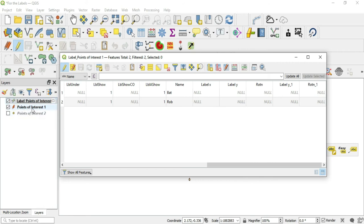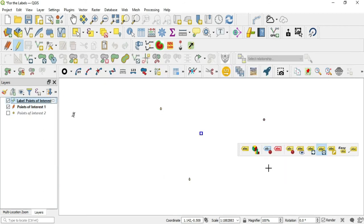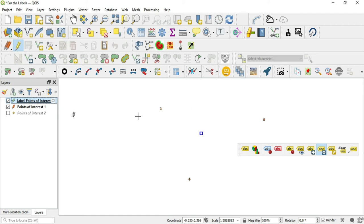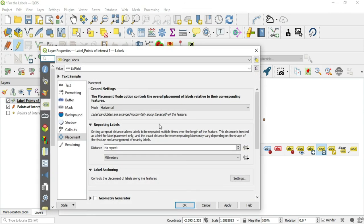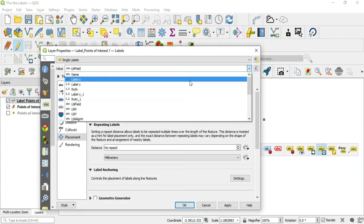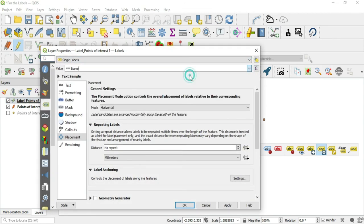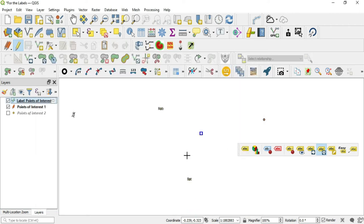So let's see what else I wanted to do in this video. I know what I wanted to do: label Points of Interest, I wanted to make this the name field and hit OK. Alright, so we now have our names back.